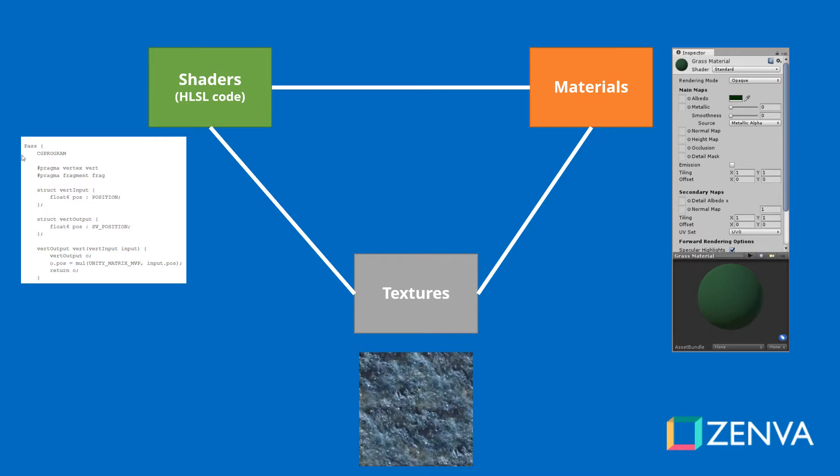To summarize, a shader is a script that is written in a language called HLSL and that shader will require certain parameters, certain textures, and it is the material where we specify all of those things. When we create a material we assign a shader to it and then we enter all these things and then we can assign this material, give this material to a 3D model.